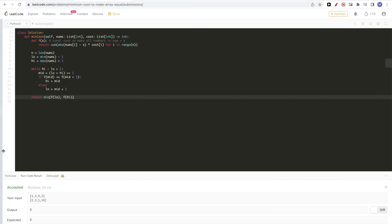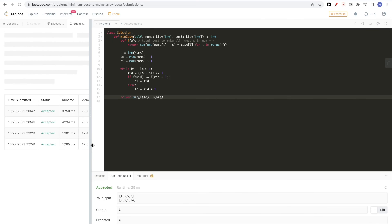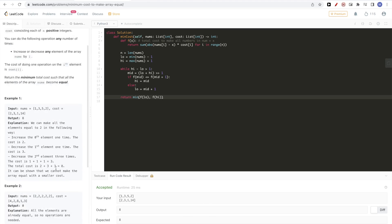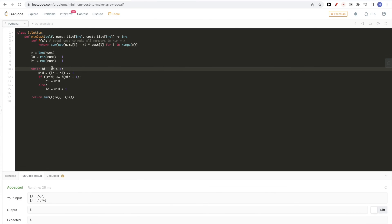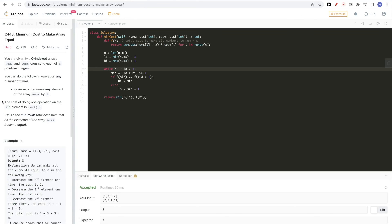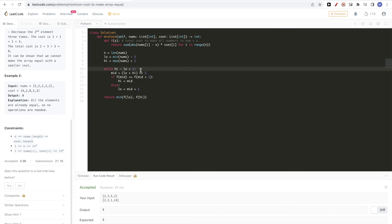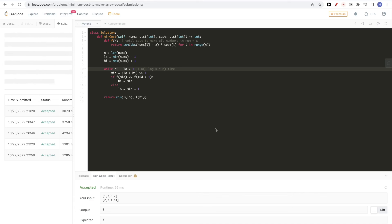That passes all test cases. The time complexity is O(log R * n), where R is the range from min to max of the numbers — so O(log R) for the binary search, and O(n) for computing the sum each time. Space complexity is O(1) since we're only using variables. Please like and subscribe, see you on the next one!